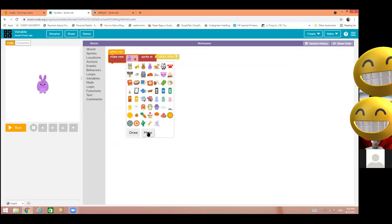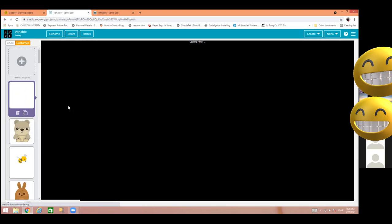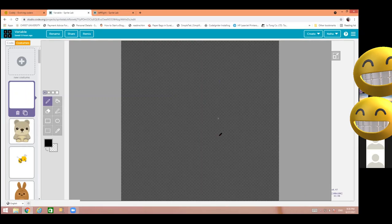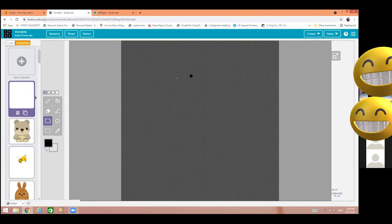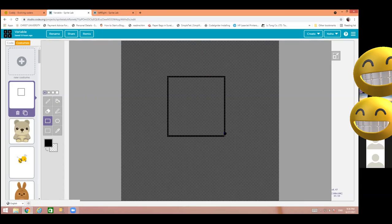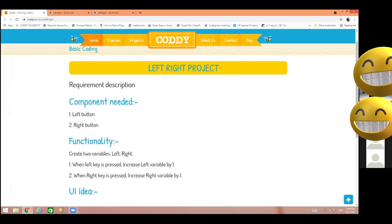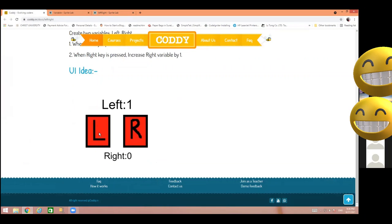Now we don't have this kind of button in our sprites list, so what we are going to do is draw it. I have clicked on the draw button. Now I will draw the left button and then the right button. I am selecting the rectangle tool and I am creating a rectangle for the button. See how it's looking — I am creating these two buttons one by one.